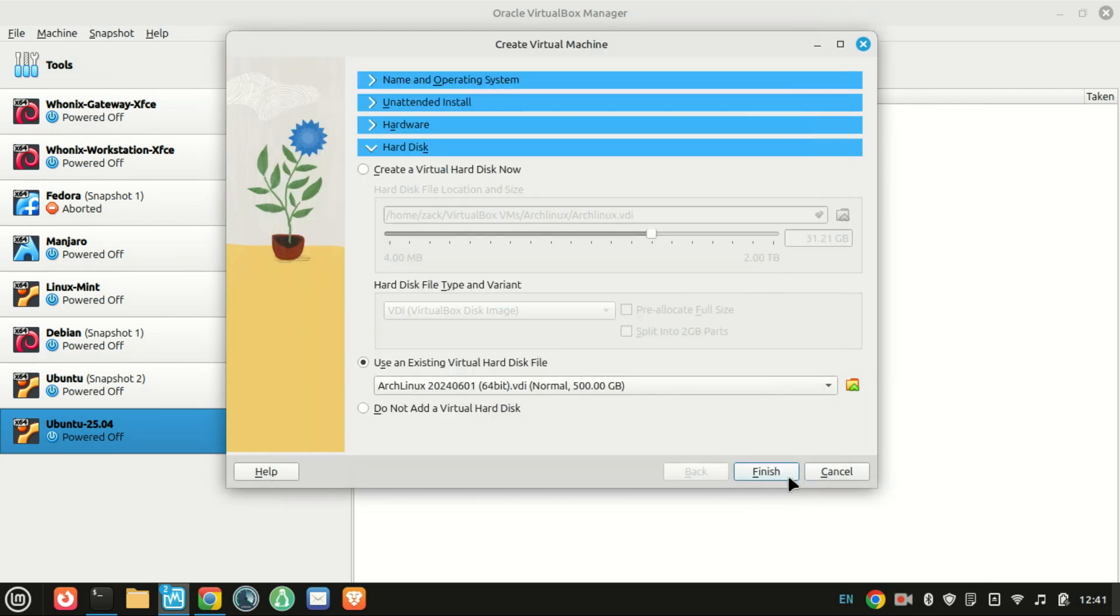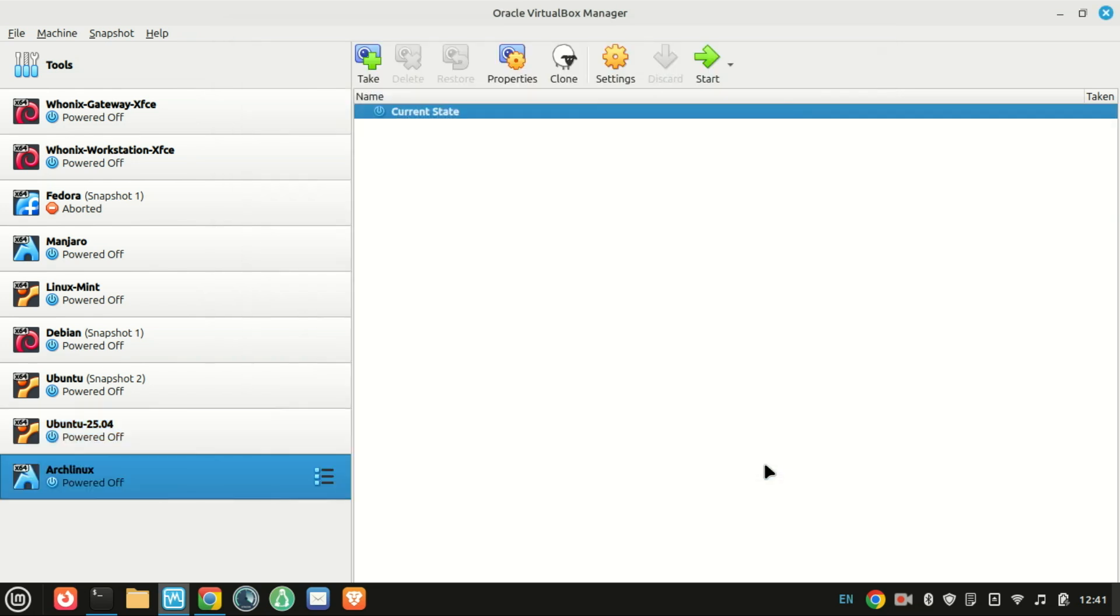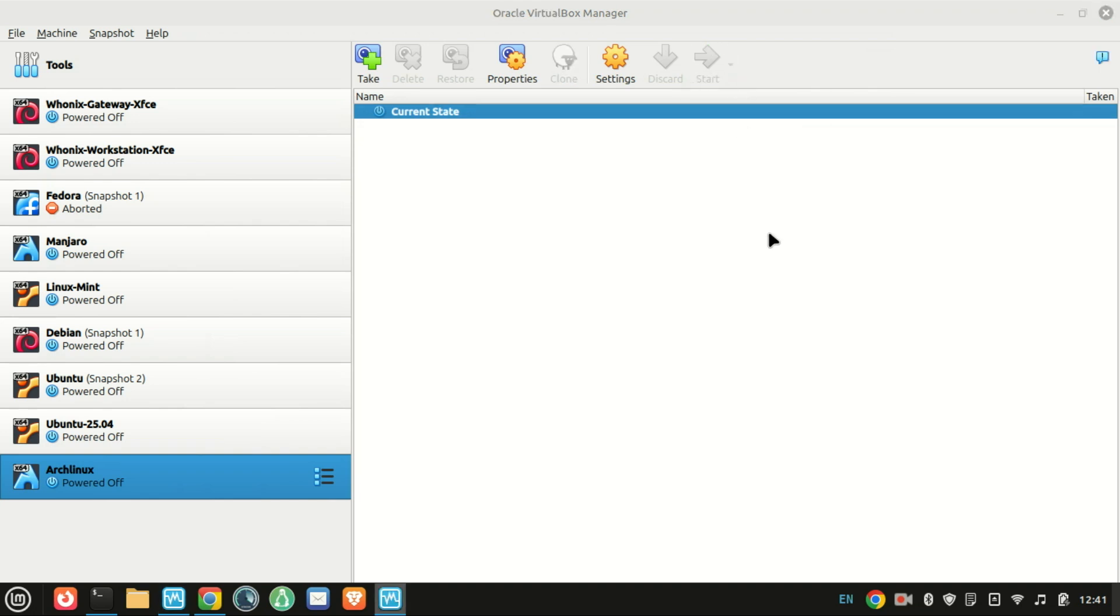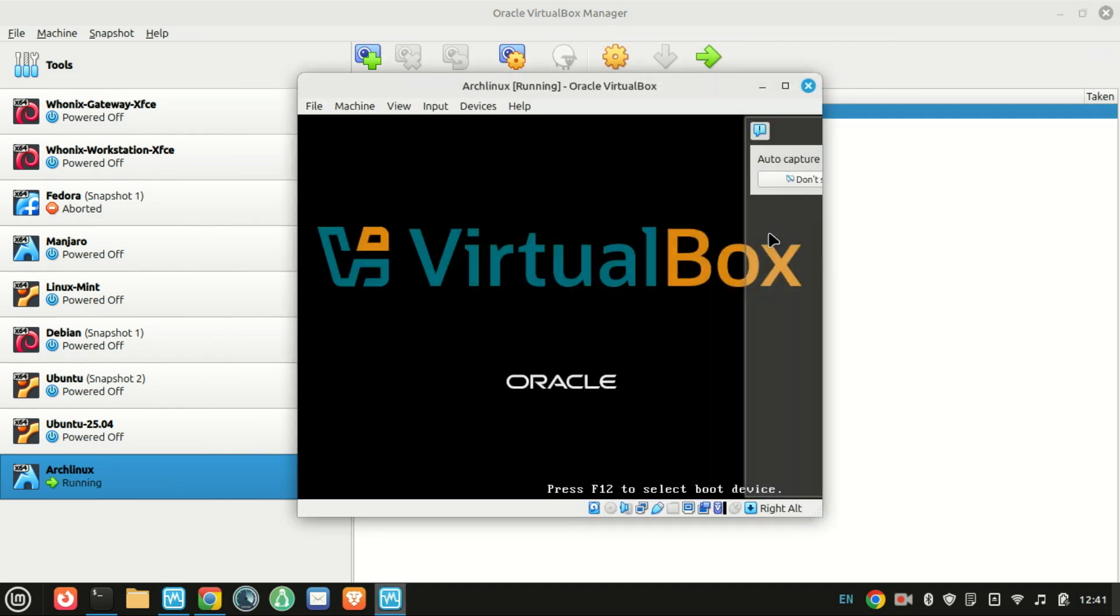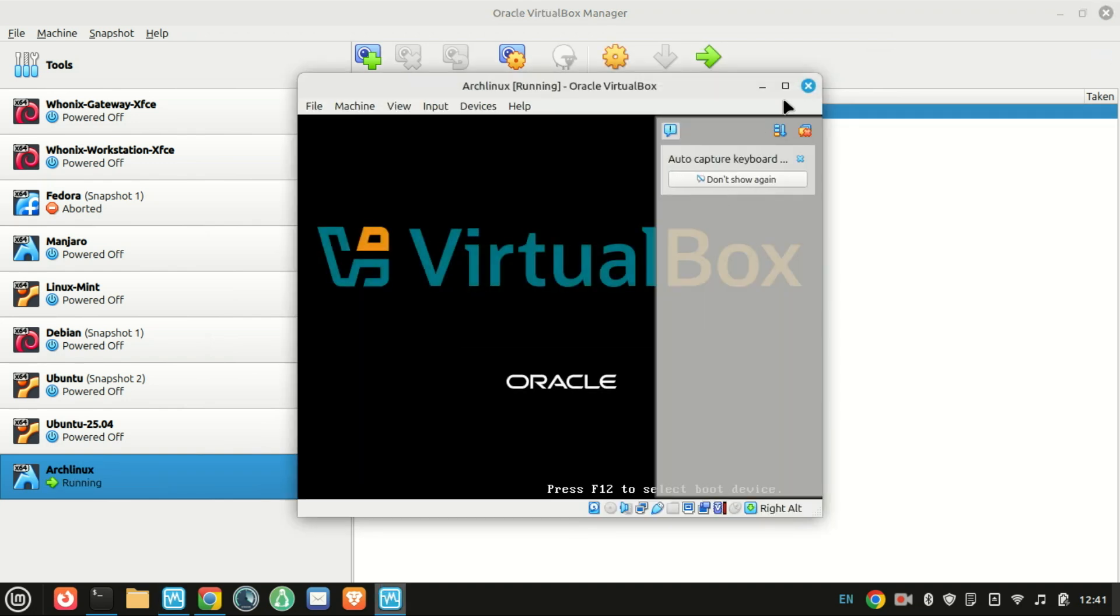Before starting the VM, I recommend tweaking a few settings, especially under system, then processor and display, then video memory to get better performance.